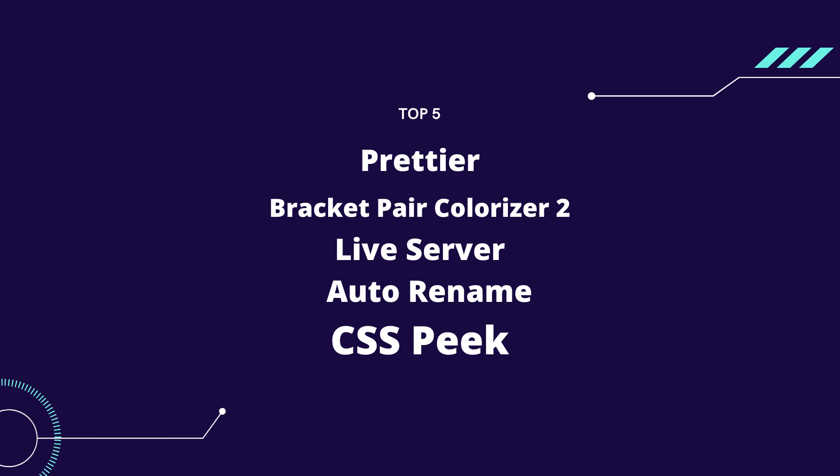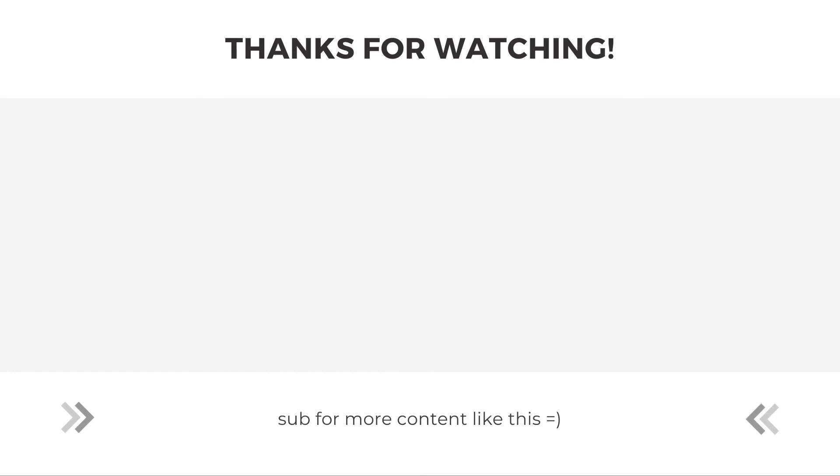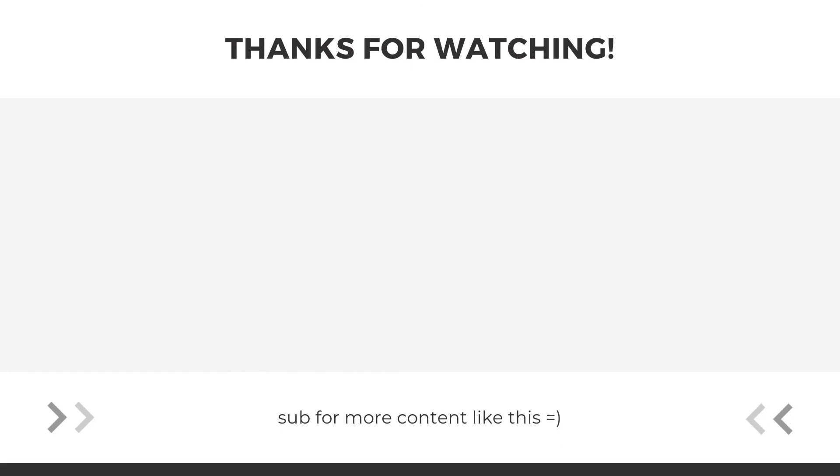Okay, thanks for watching guys. Let me know your thoughts. Would you include these in your top five? Drop a comment and let me know. Otherwise, if you enjoyed the video, consider subscribing so you don't miss content just like this. Thanks.